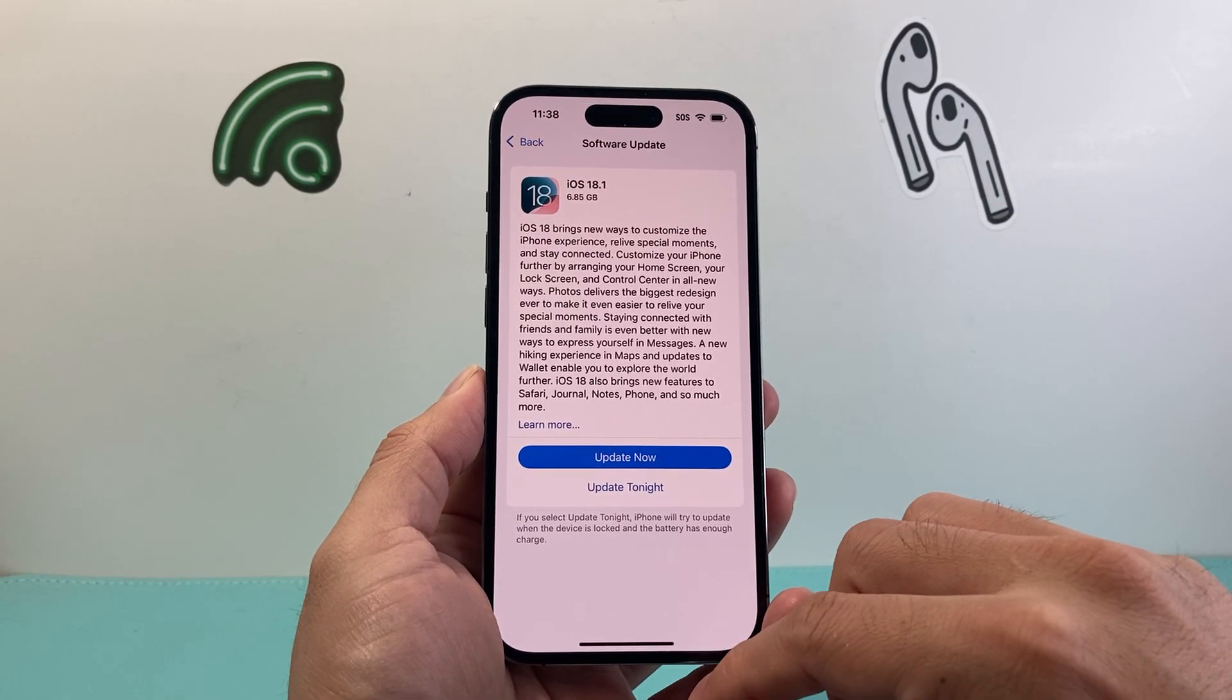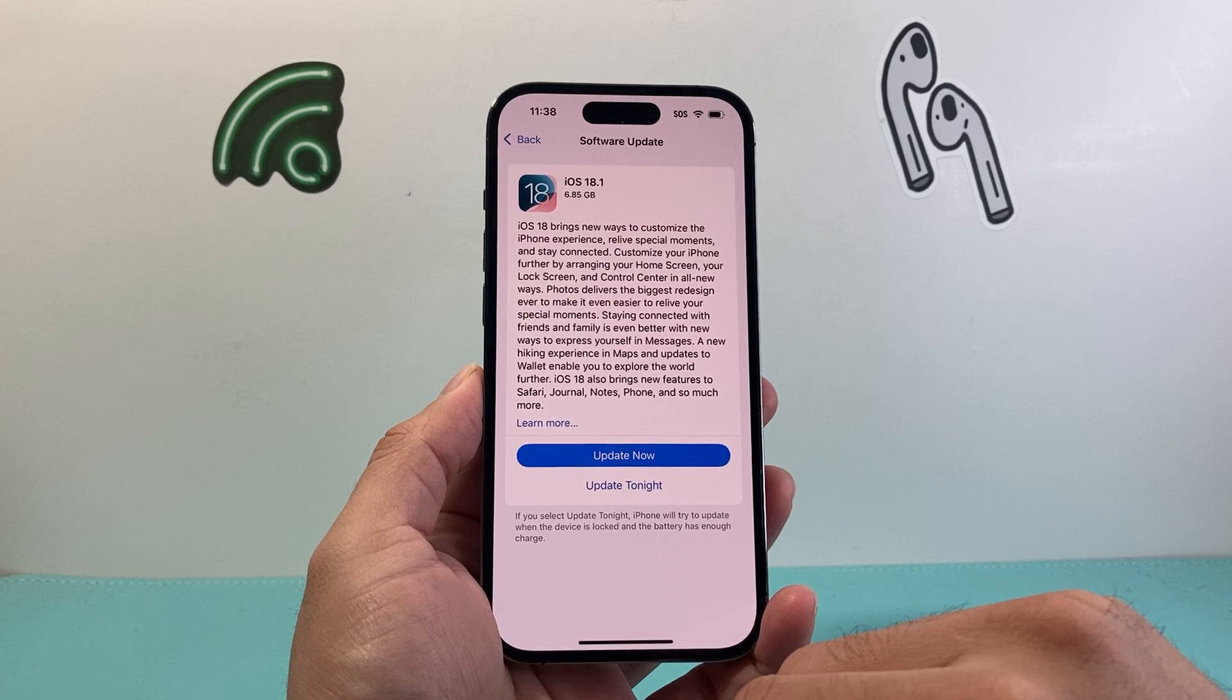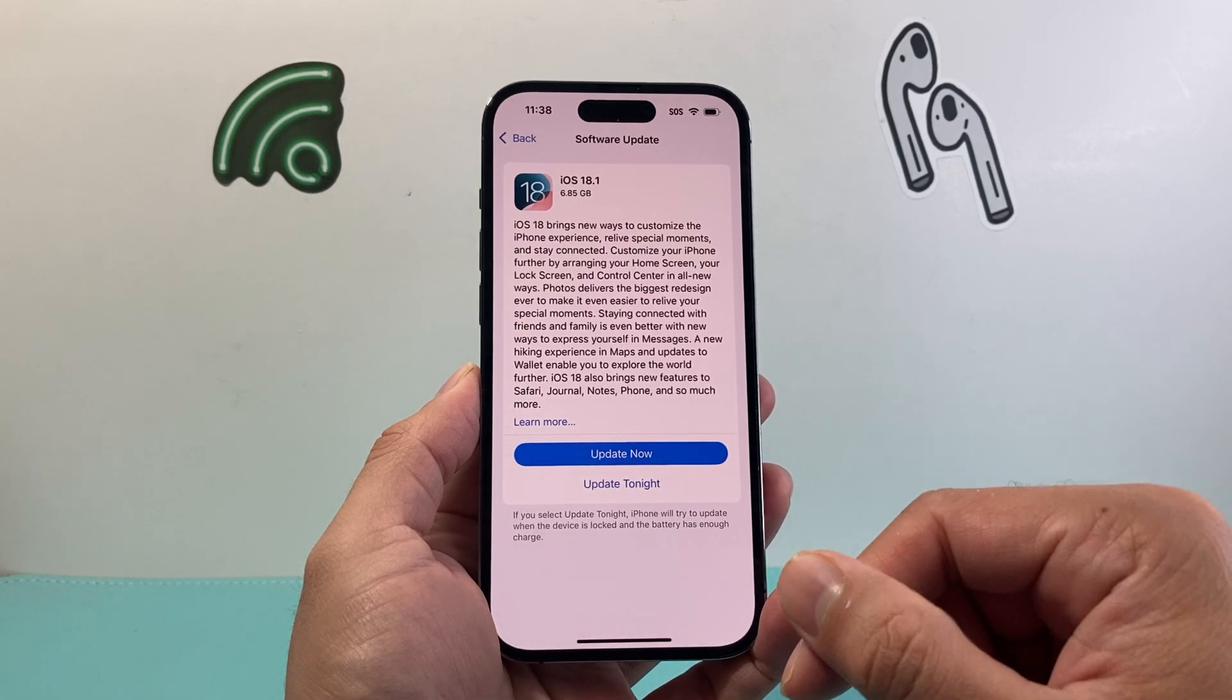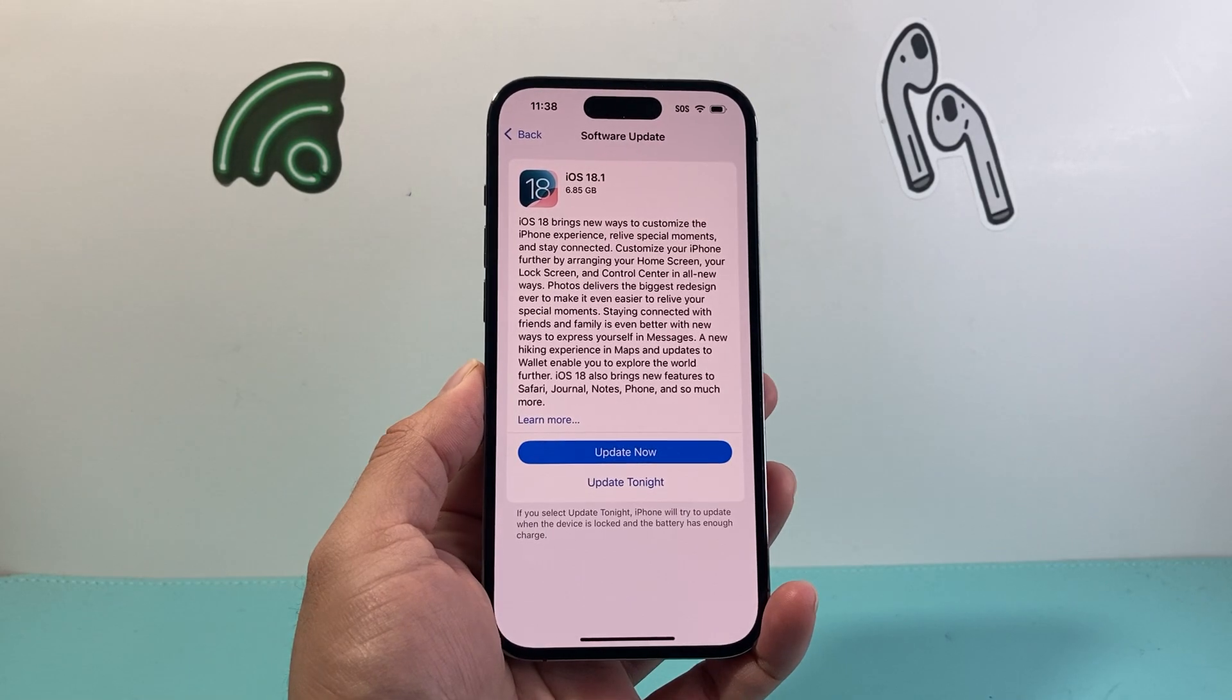And the settings and you'll be on the official version just like that. So that's how you do it.